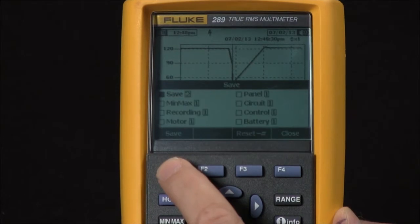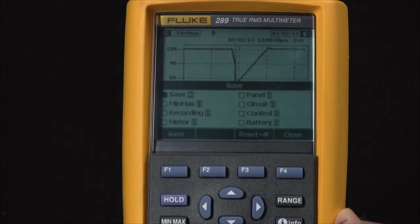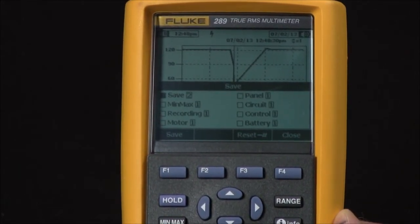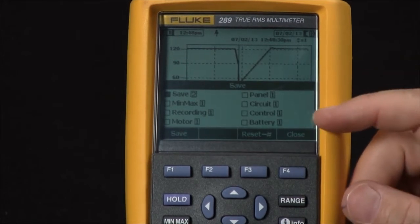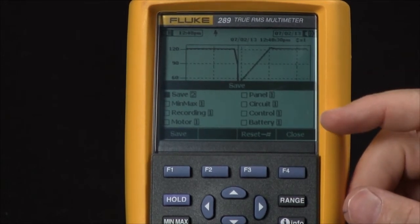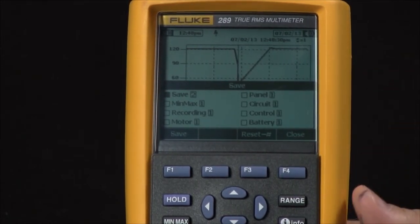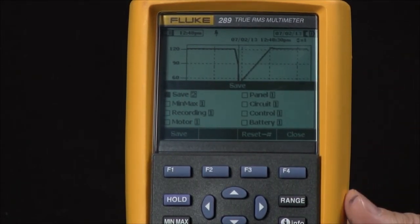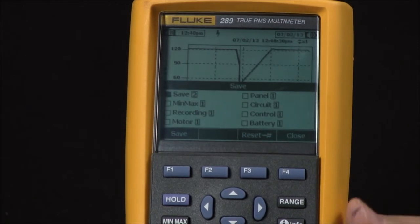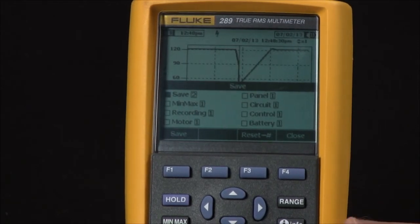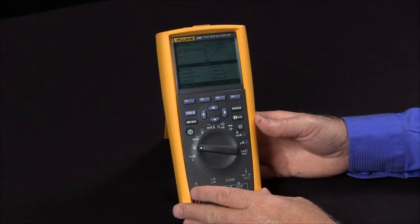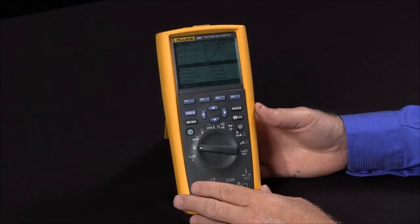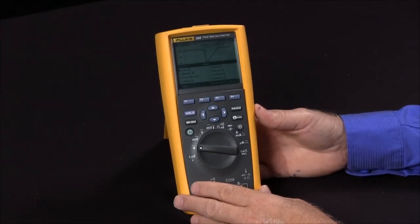There are built-in names, so if you wanted to put a name on that data, these are eight predefined names you can use to differentiate it later. Once it's saved, we can simply download this into the Fluke View software. That's the simple and easy way for you to be able to log readings with your Fluke 289.